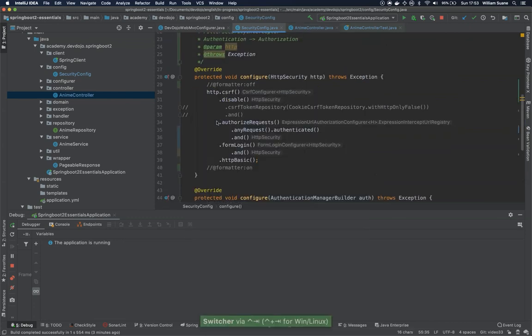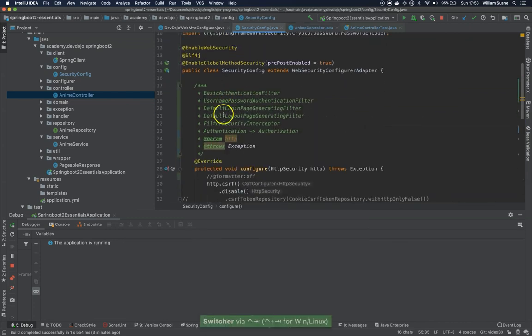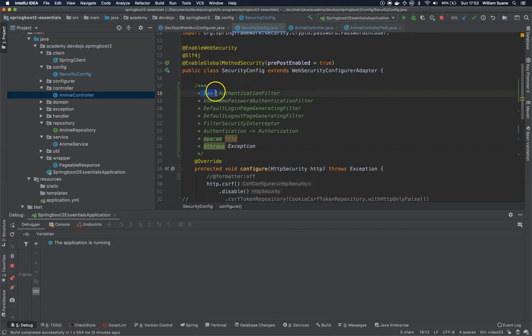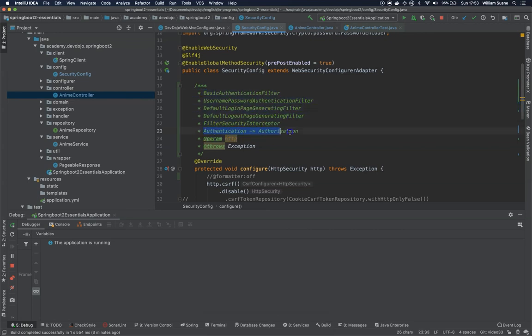So this is it for the Spring Security authentication filters. These are the basic ones, and this is the process of authentication and authorization. So I see you in the next video, bye.